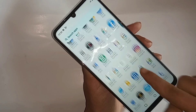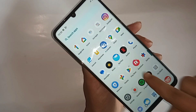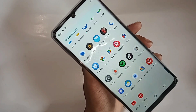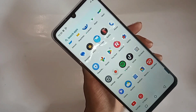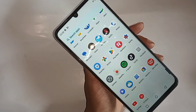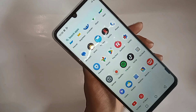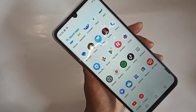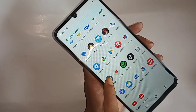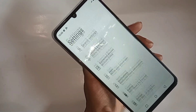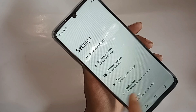If you want to enable the developer option and enable the USB video mode, first you have to go to the option called Settings. When you go to Settings, it will show many options. Scroll down and you can find the option called About Phone.